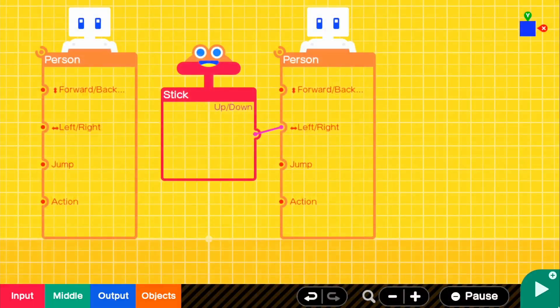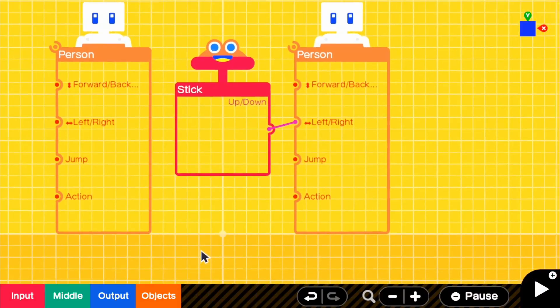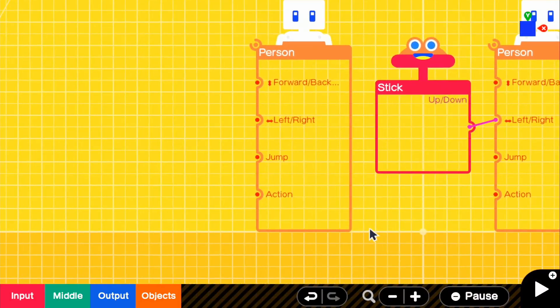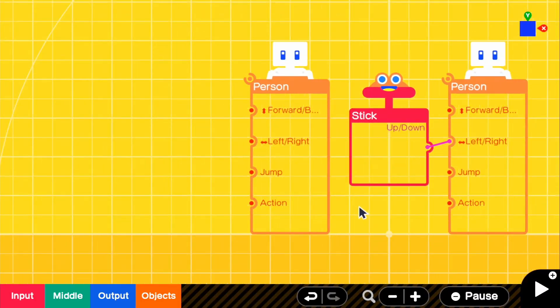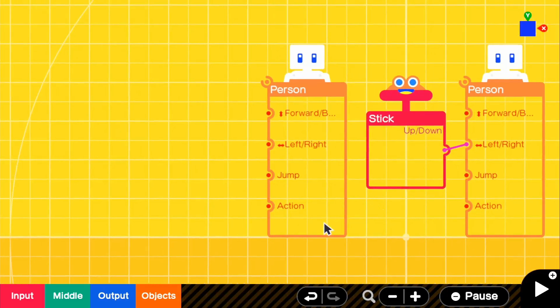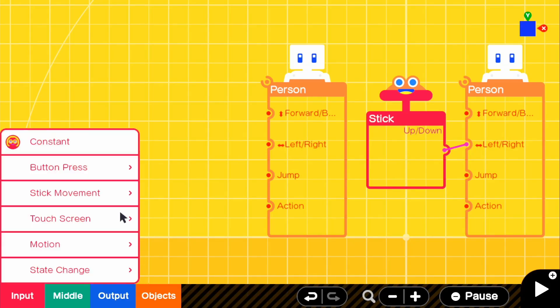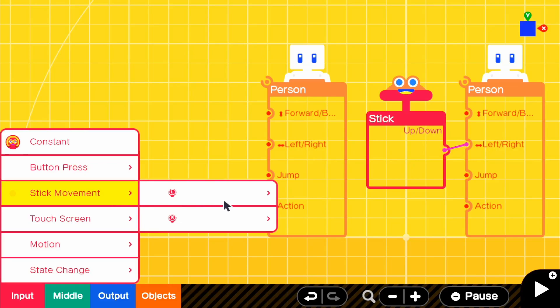But now let's go ahead and move on to our left Joy-Con or our left person. So this is different just because basically the stick movement is different for the left Joy-Con. It works a little bit differently. And I'll try to explain that my best.